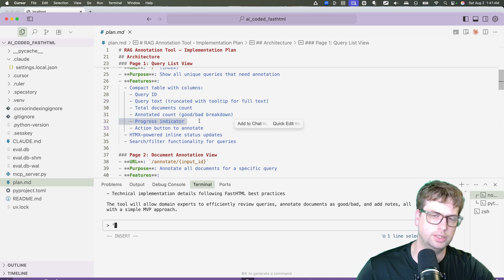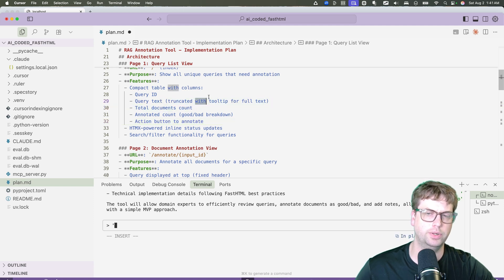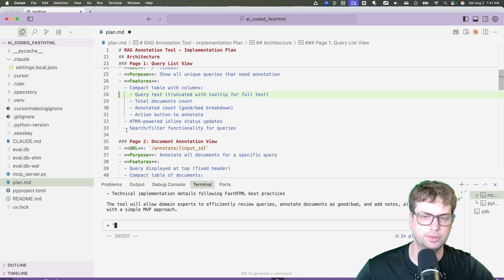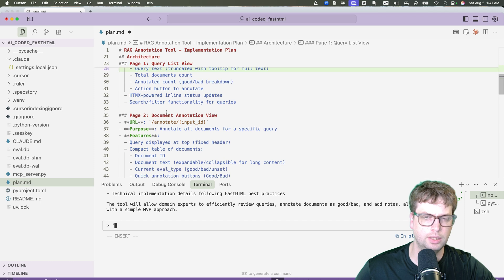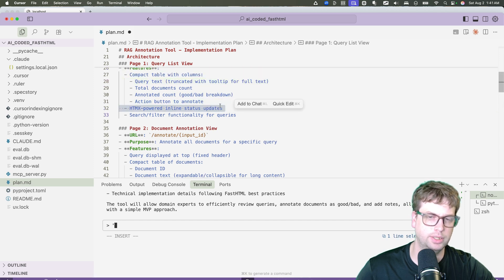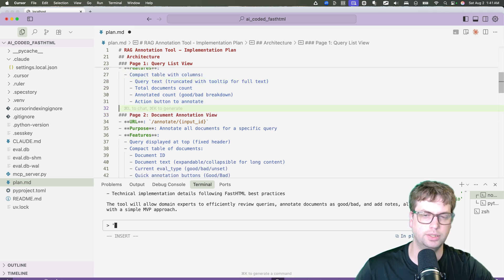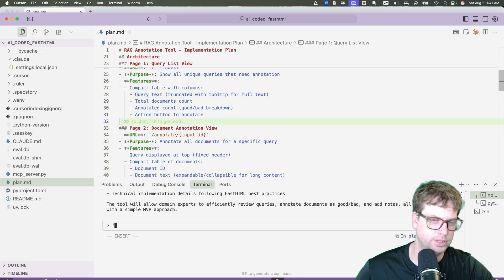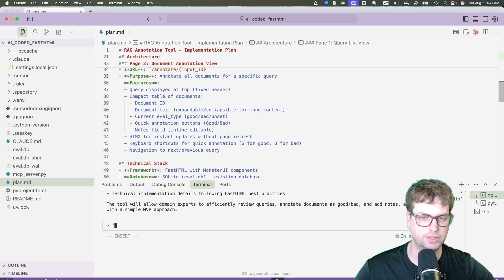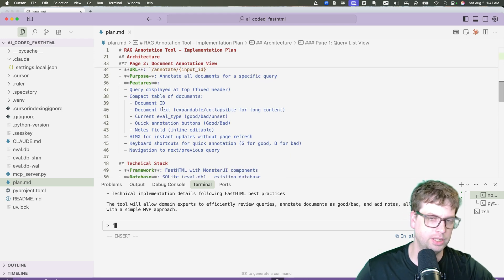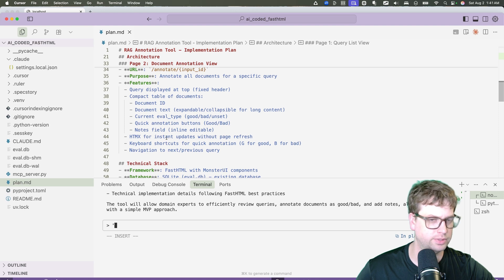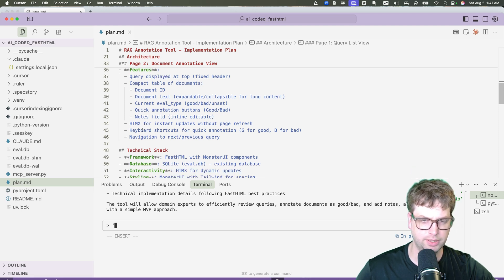I don't need a progress indicator. I don't actually need even the query ID, so we can get rid of those. HTMLX power inline status updates, I don't think I even need that. And I don't need search and filter. A lot of times there's just a lot of extra stuff that you don't necessarily need. You can leave it in if you want, but it's nice to have things nice and simple. That makes everything easier in the long run.